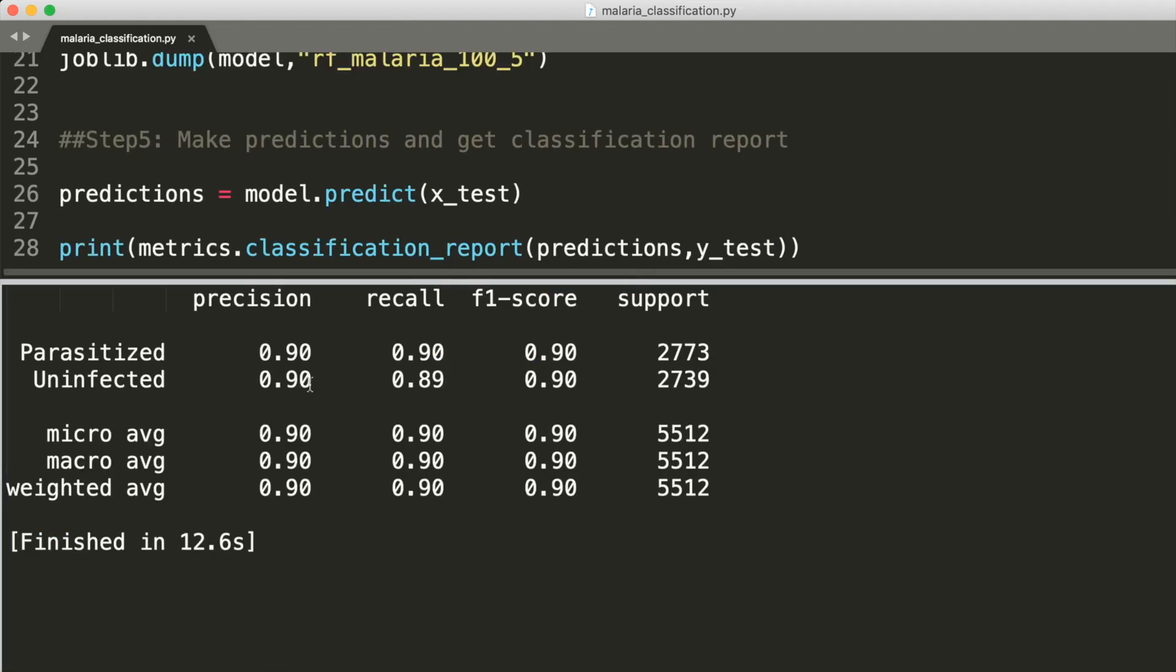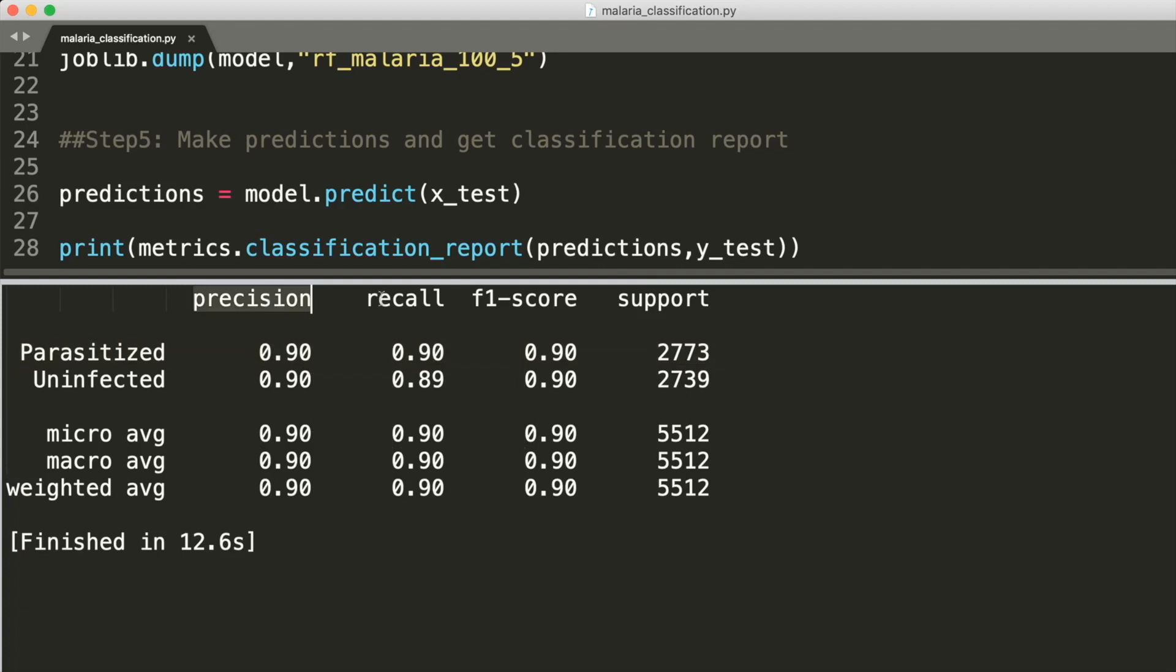Let's get the classification report of our model to get a sense of how well we did. As you see over here, we're getting an average precision and recall of about 0.9, which is not state of the art but not bad either. The precision here will give you a sense of how much error is present in your model, and recall will tell you how many times you're getting error. There's usually a trade-off between these two. Something like F1 score, which is a harmonic mean of these two, gives you a better sense of how well your model is performing.